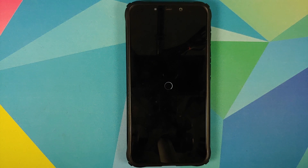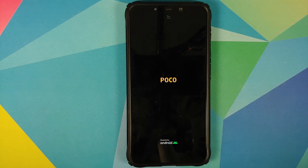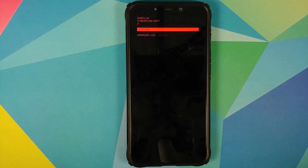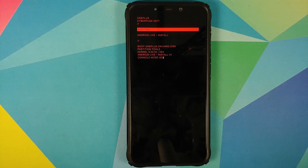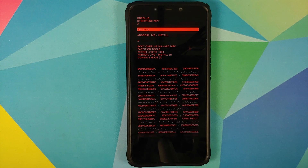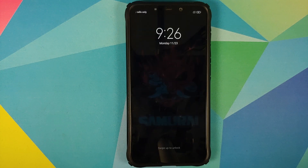Select the magisk1plus8cyberpunk8t.zip file and wait for Magisk to install the module. Once done, select 'Reboot.' We see the Poco boot logo, and after rebooting we get the Cyberpunk edition boot animation on our device. There it is — the OnePlus 8T Cyberpunk boot animation working on our Poco F1.